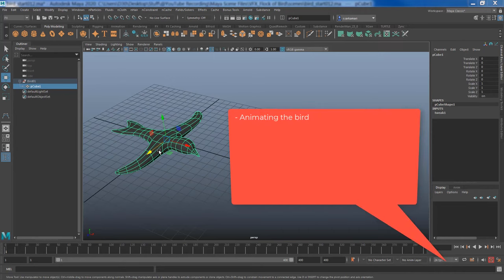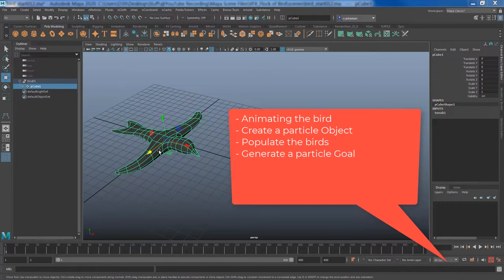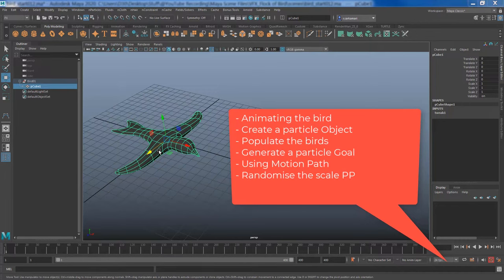We're going to generate our particle instancer, produce our goal object and attach our goal object to a motion path. To apply final touches, we are going to randomize birds size and movements using simple expressions and a simple force field.